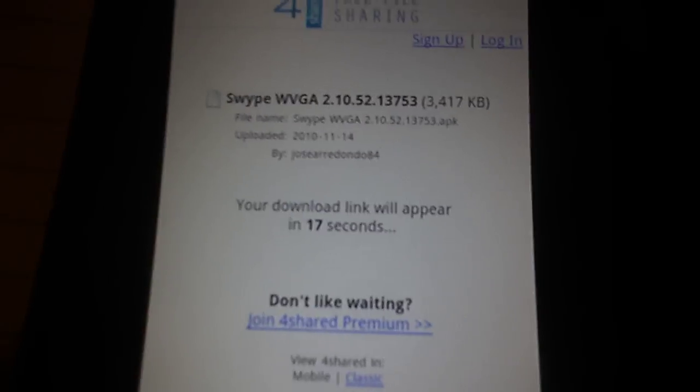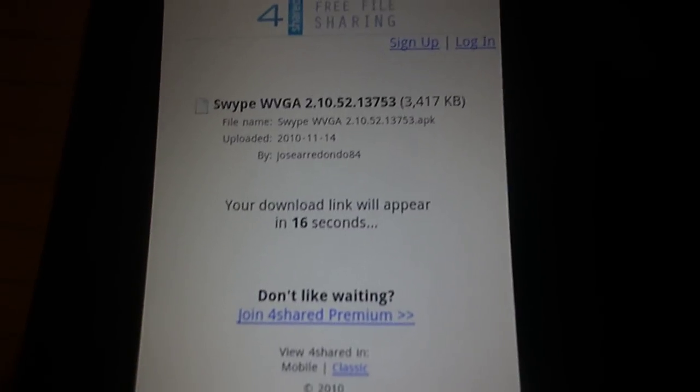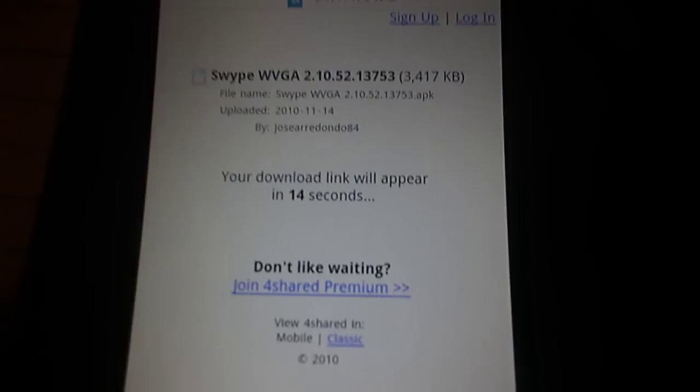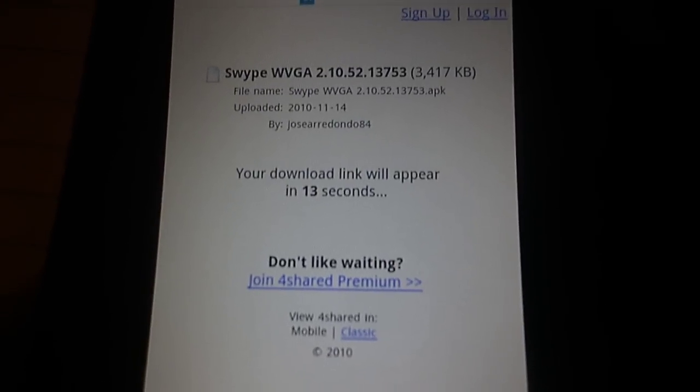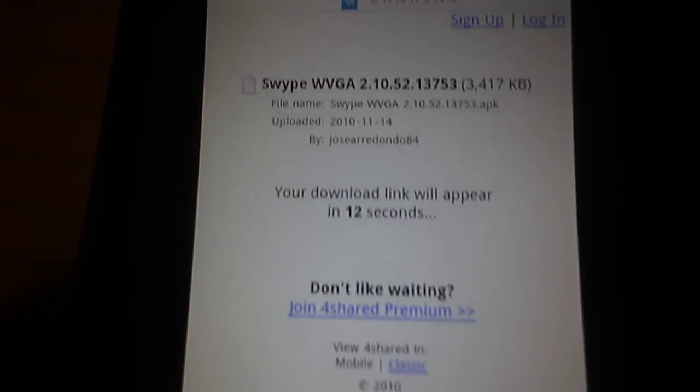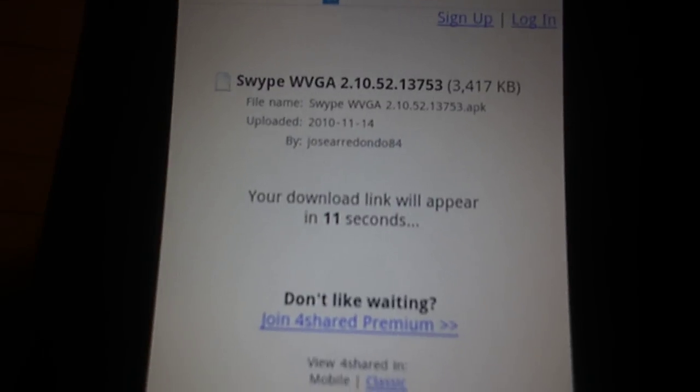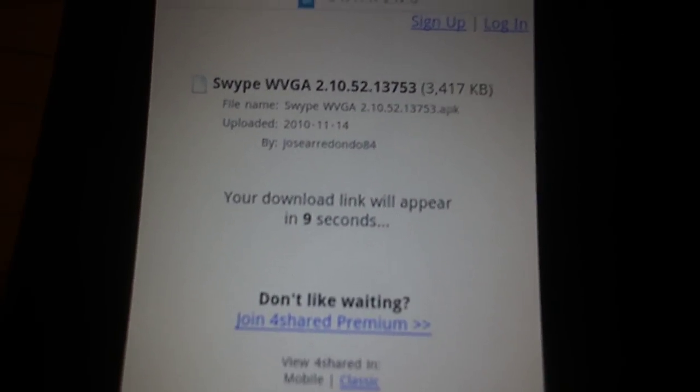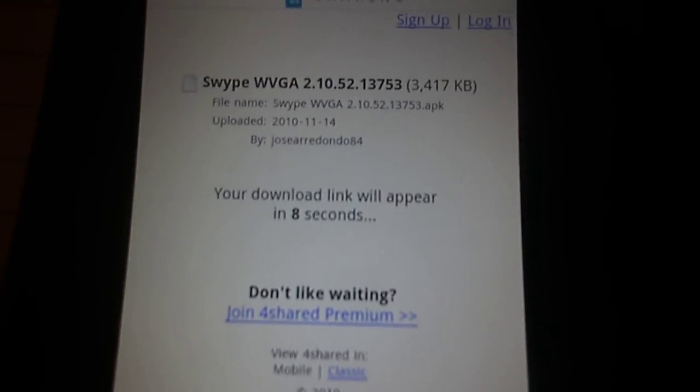We get to the screen and wait 20 seconds. Once the 20 seconds are up, it will start your download. It'll give you the download link and then you can click that.